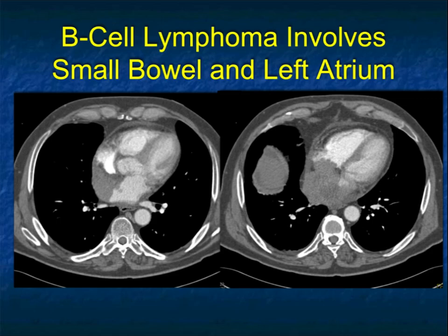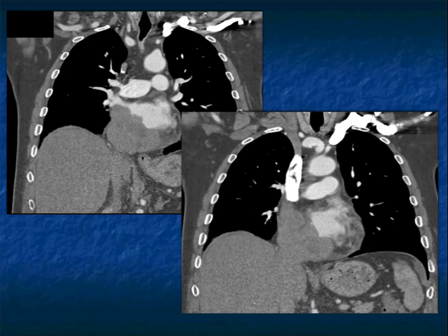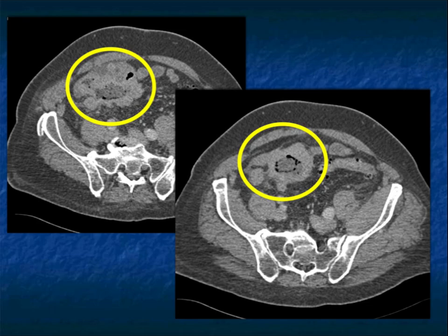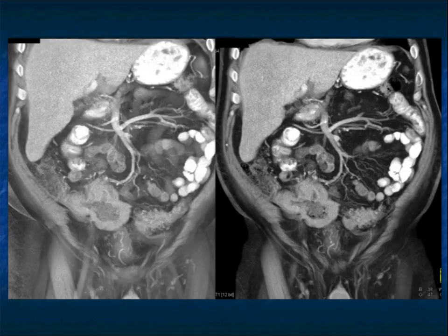This is a patient with B-cell lymphoma who presented with chest pain. There's a mass involving and encasing the left atrium, raising the question of angiosarcoma, lymphoma, or metastasis. When the patient's abdomen was scanned, a large ulcerating mass was found in the right lower quadrant. This is a good example of lymphoma involving both the small bowel and the heart. Lymphomas, as in this case, can be ulcerating.